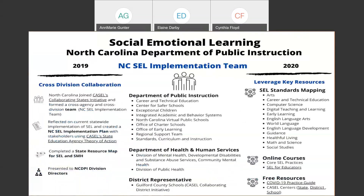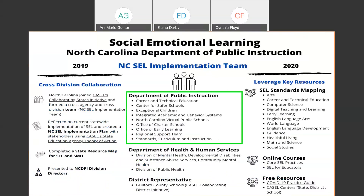Let's talk about our North Carolina CELL plan. Here's an overall picture of where we started — labeled 2019 and 2020. At the heart of our NC CELL implementation team are three main groups: the Department of Public Instruction, our Department of Health and Human Services for North Carolina, and district representatives from across the state.